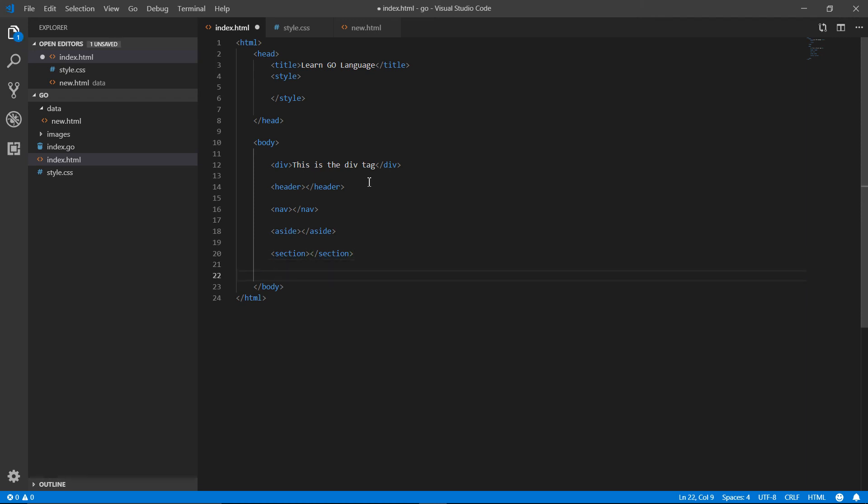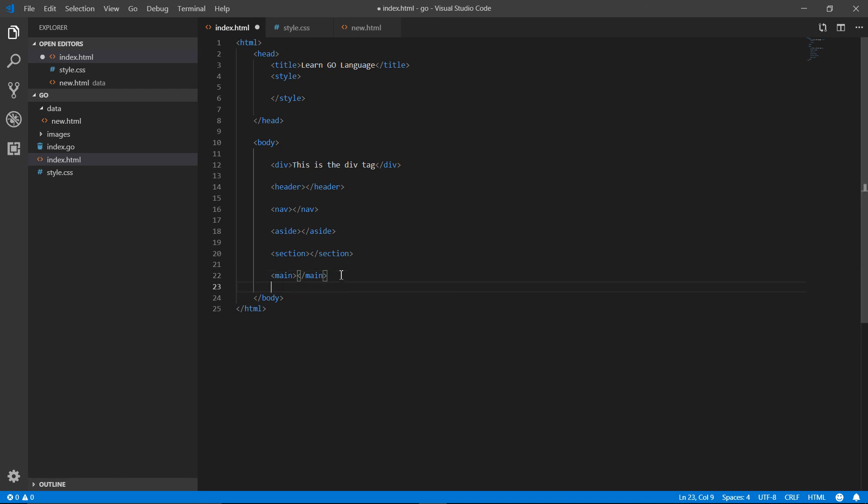Right after the section, there is the main tag. When you're putting some main information, you use the main tag. Now it depends on you where you use and at which area you use whatever tag. They are the semantic tags.